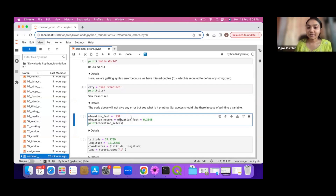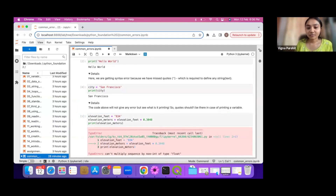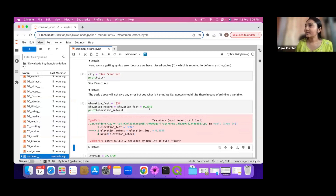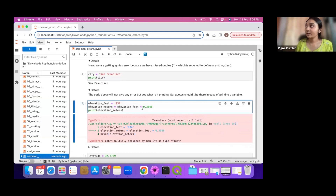In the next one we have elevation in feet and we have this formula to convert it to meters and we just want to print it. When we run it we get a TypeError: can't multiply sequence by non-integer of type float. There is a type error — can you tell what is going wrong here?